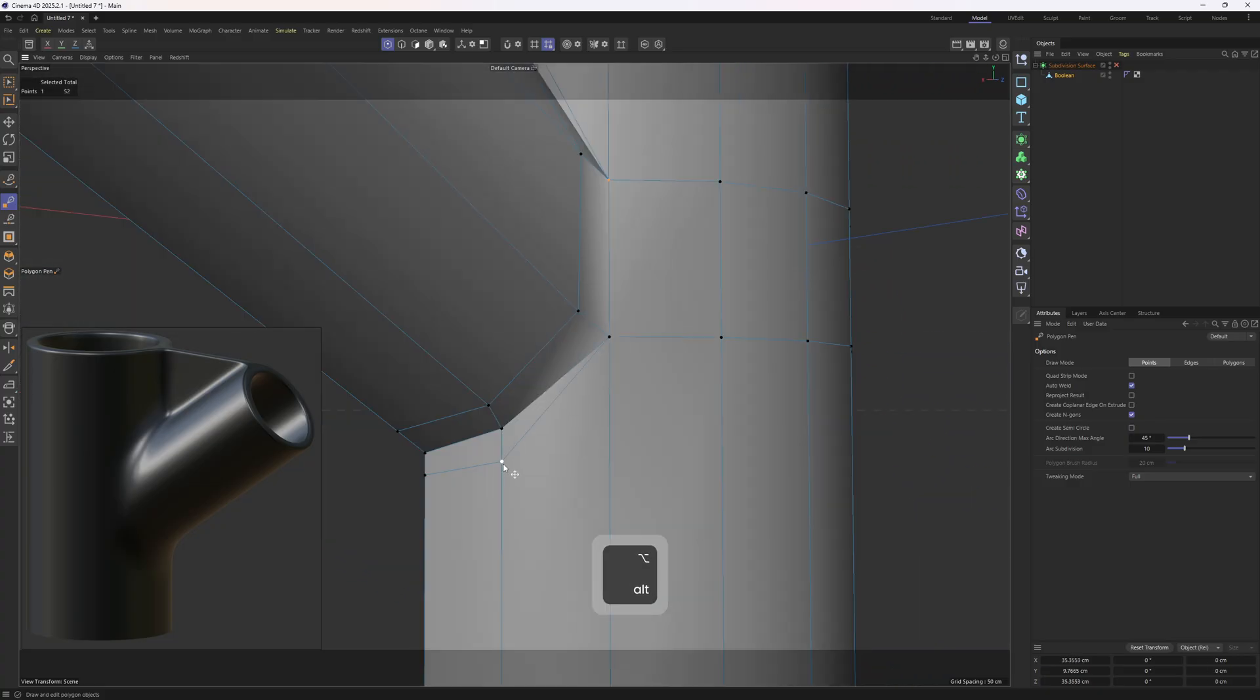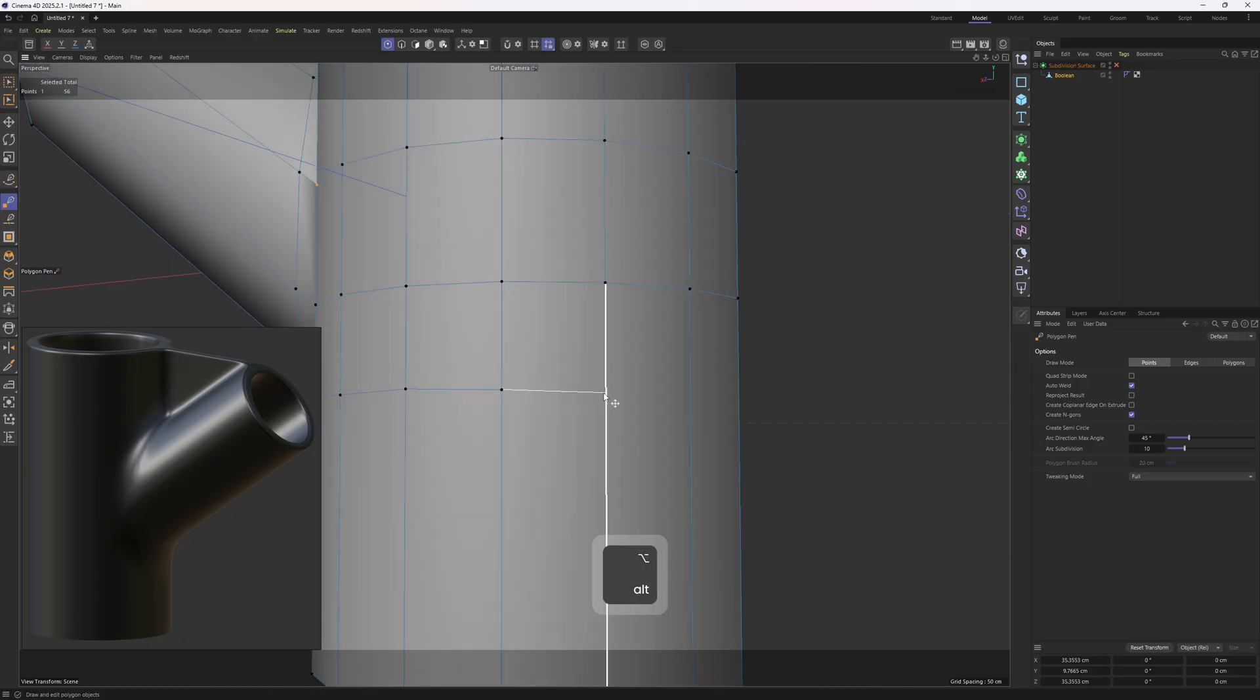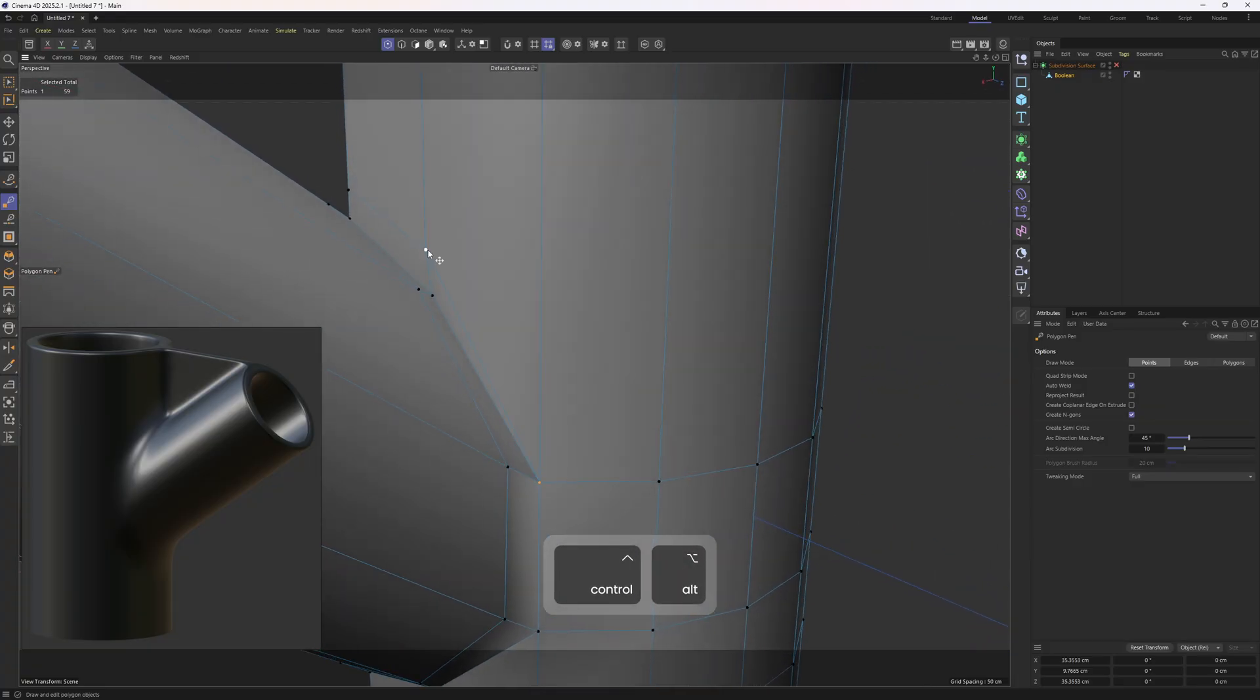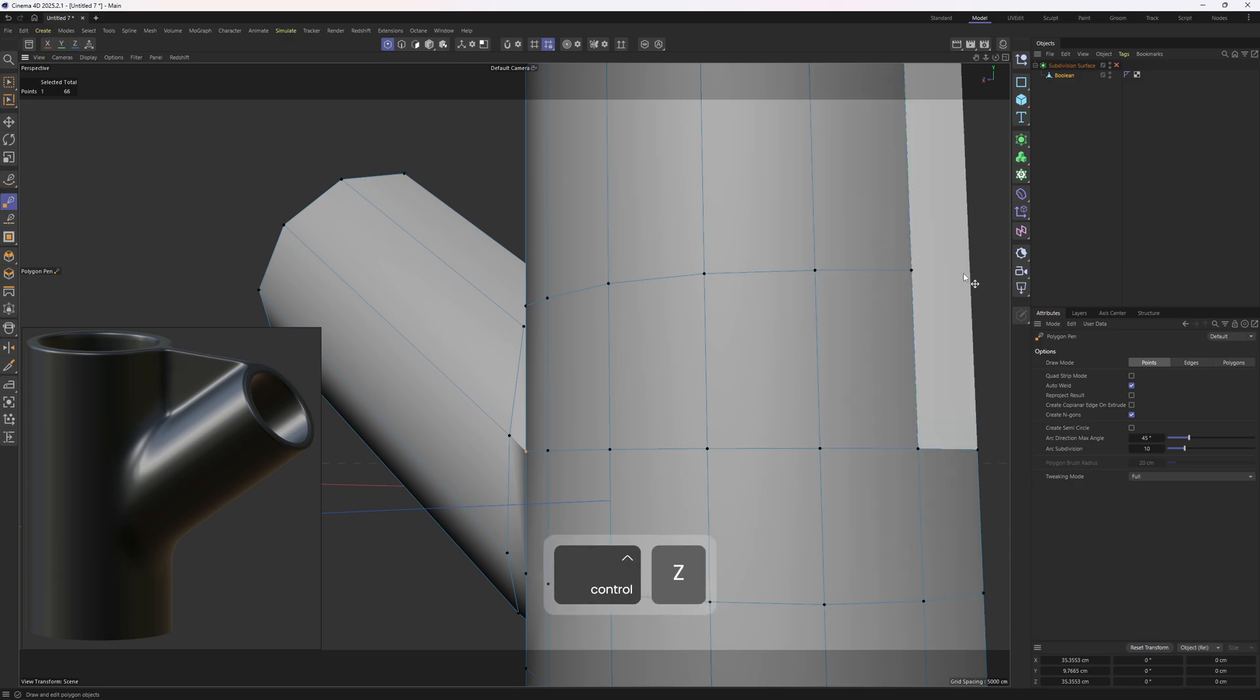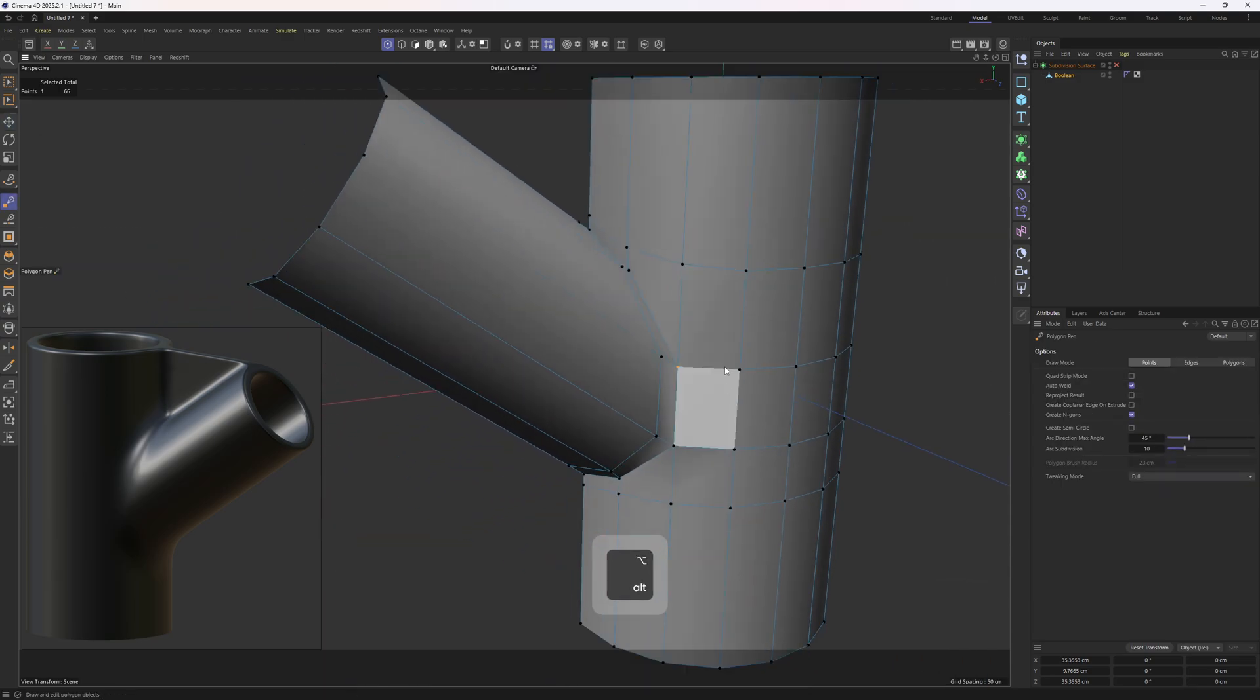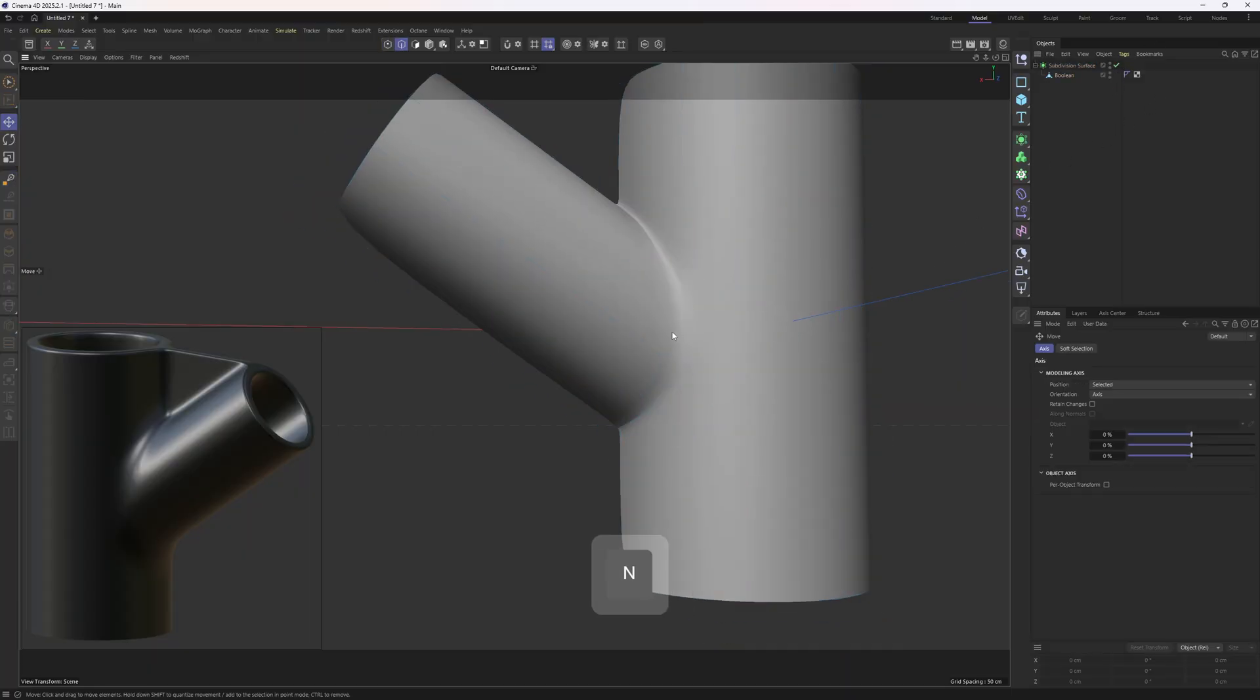To get rid of those triangles, I will hit the new edges. Then get rid of them, I will do the same thing over here. Now I will remove that edge and enable the subdivision surface.